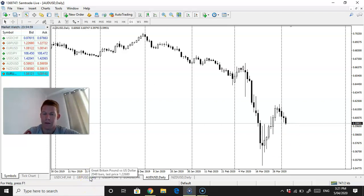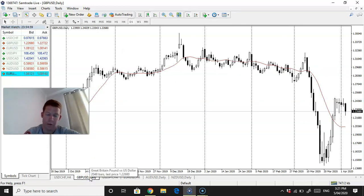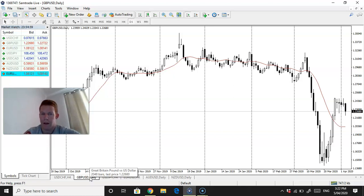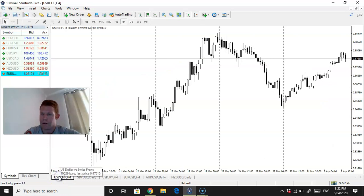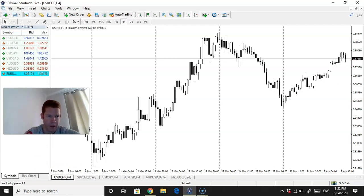The pound looks like it has some downside potential as well. We'll see what Monday brings. Monday information gathering day. I've said this before and let's actually have a look at the Swiss as well. That sort of looks long to me, to be fair. What about the CAD?